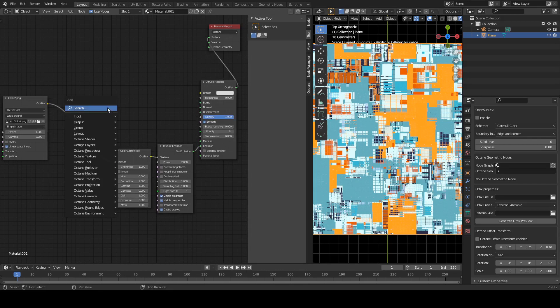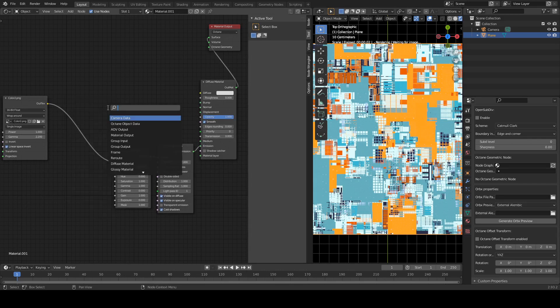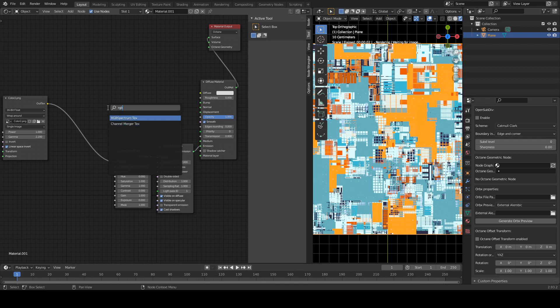We need a Shift-A-S, and then again, no, sorry, RGB, RGB spectrum. We want that one.